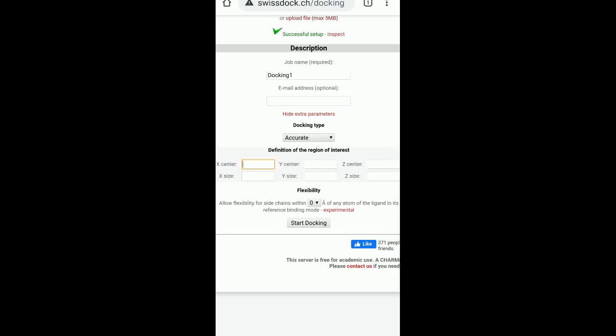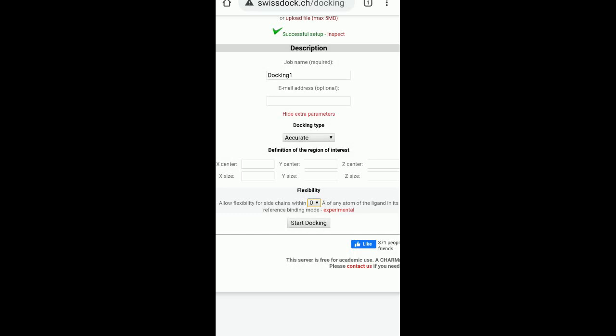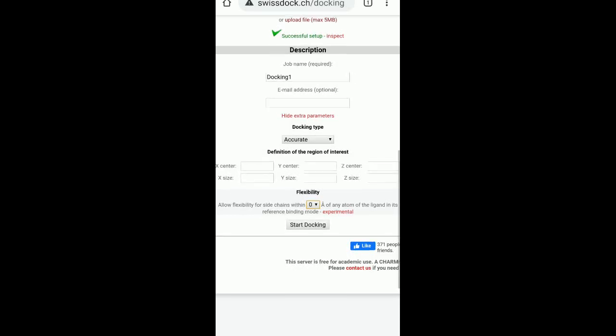Then you have the flexibility. The flexibility is how much you want to allow the side chain rotation. So you can have zero, three and five. Zero is generally considered as by default. So I'll be taking it as by default, that is zero.